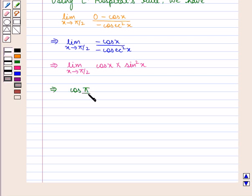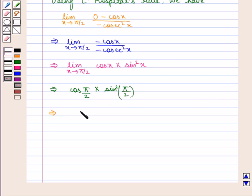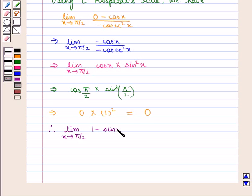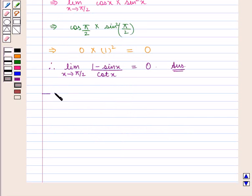Now putting the value of x as pi by 2, we get cos(pi/2) into sin squared(pi/2), which is equal to 0 into 1 squared, which is equal to 0. Therefore the value of the expression limit x tends to pi by 2, 1 minus sin x by cos x, is equal to 0, which is the required answer. This completes our session. Hope you enjoyed this session. Thank you.